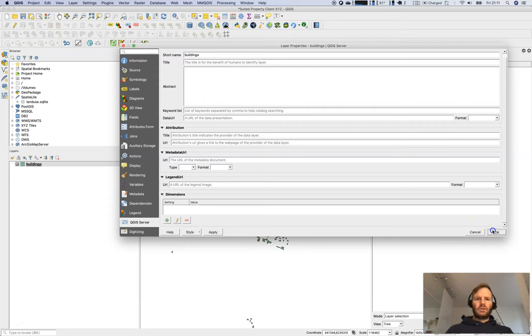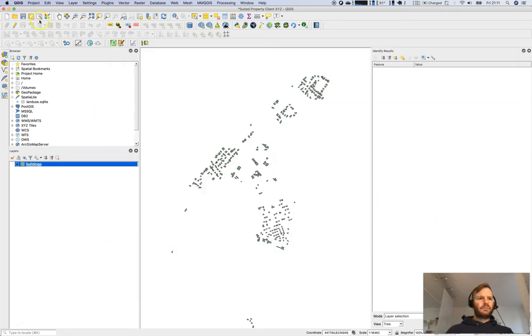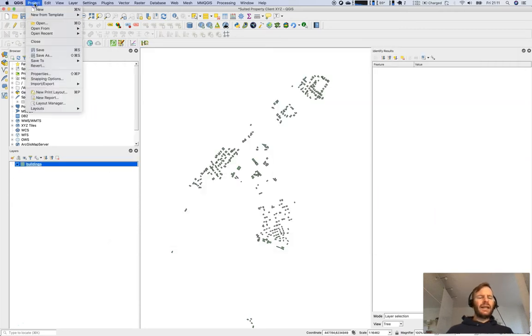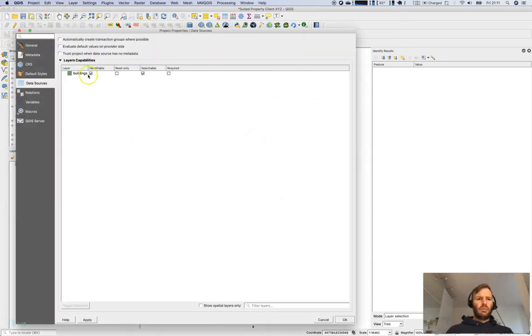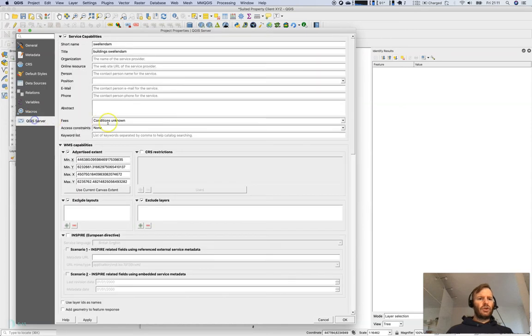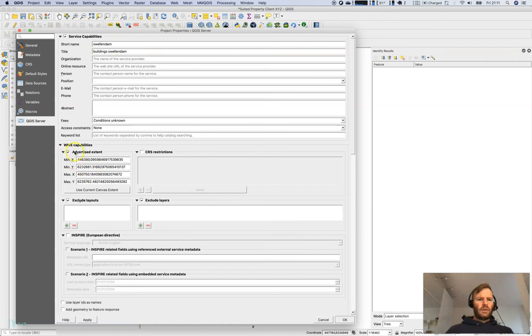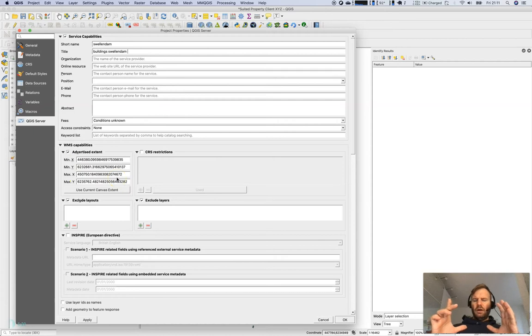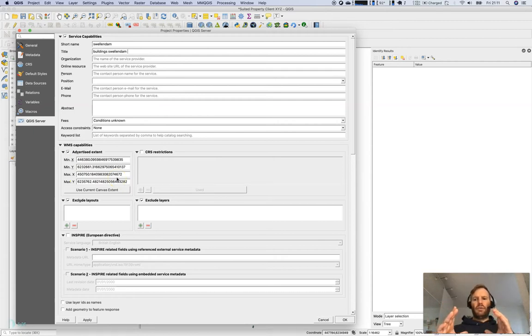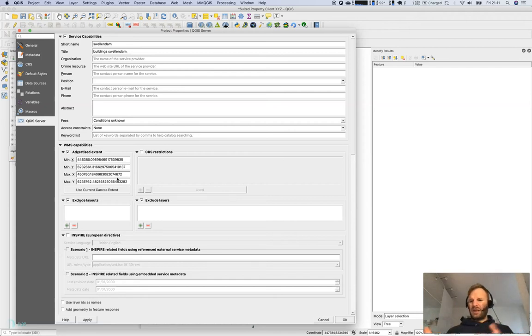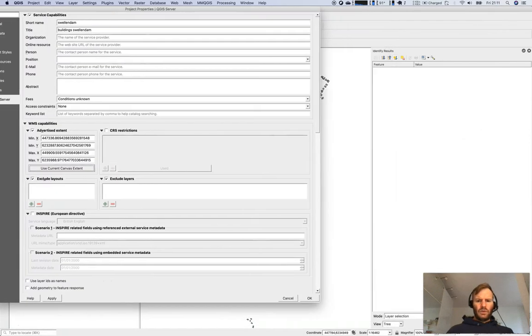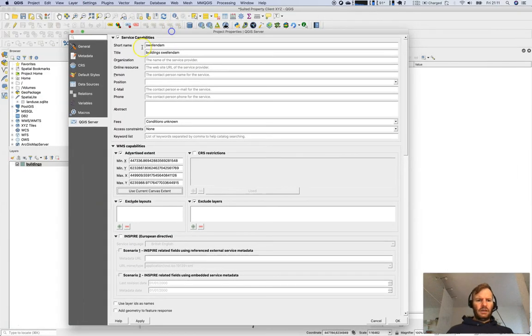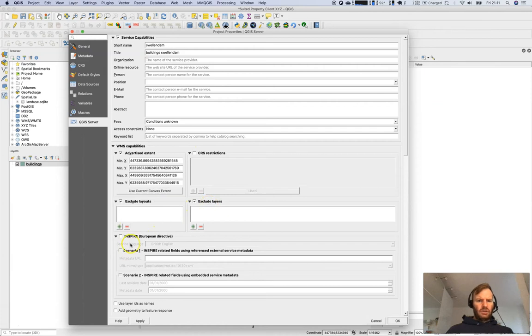Let's have a look at the project properties as well. Open up the project properties and you have something called QGIS server. There's a short name, a title I filled in. I will use an advertised extent. That means I'm not restricting the user but I'm saying if you would like to use it, use this extent. The data is designed for this extent. I'm saying use current canvas extent which is this.